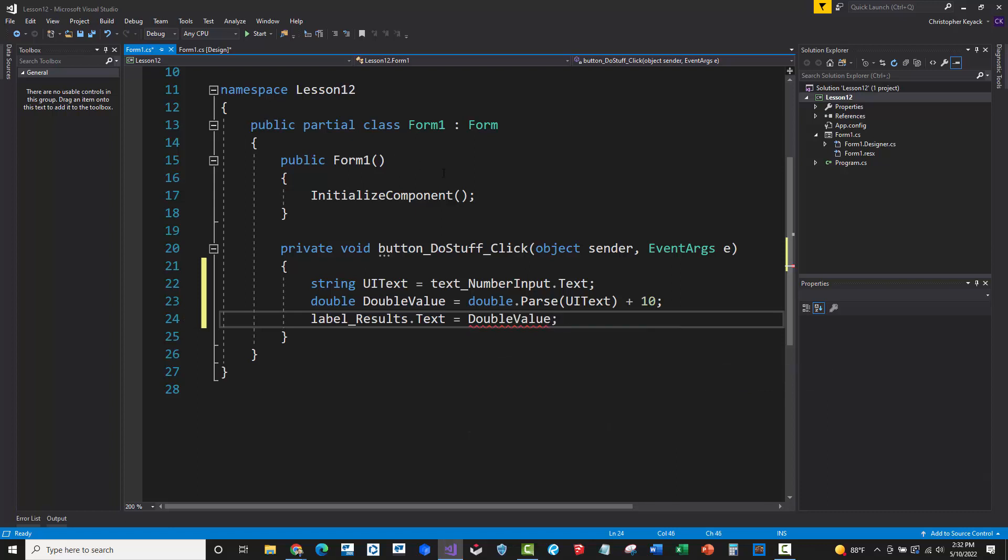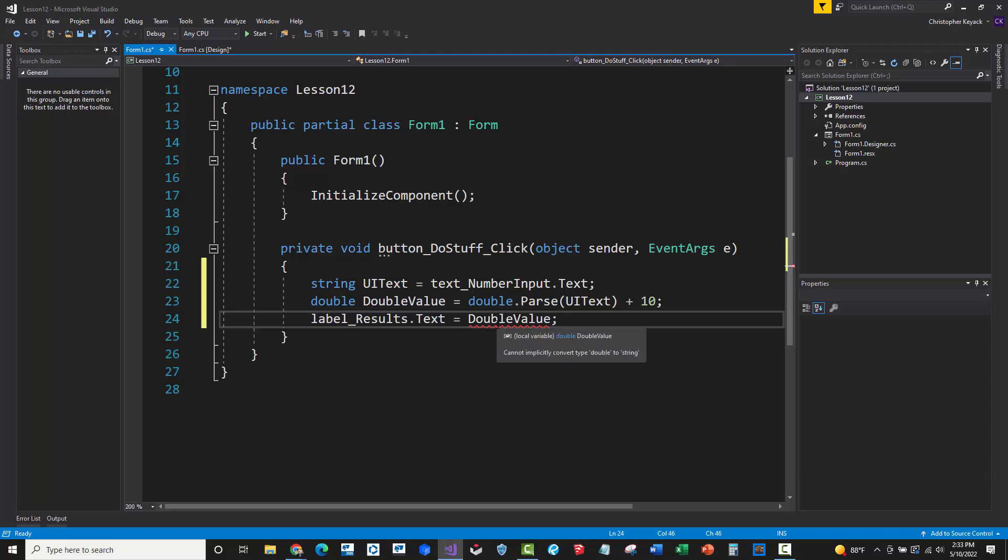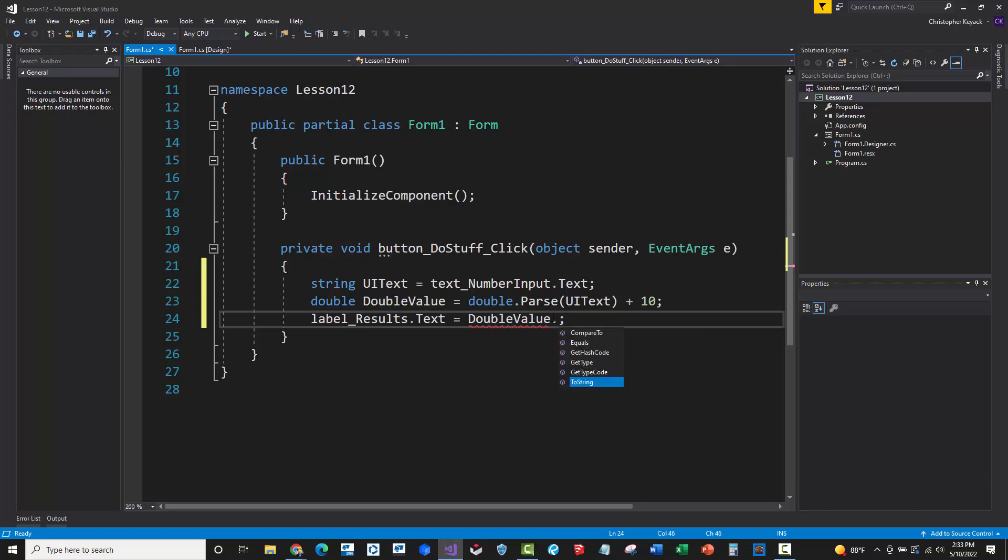Now, what you'll see here is that Visual Studio is actually showing an error and it says, hey, I can't convert double to string. So again, the label on the user interface is expecting the text field to be a string. So we need to use the dot to string method here. And that will convert that number to a string value. That way we can set it on the user interface.